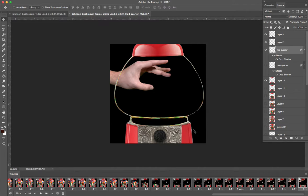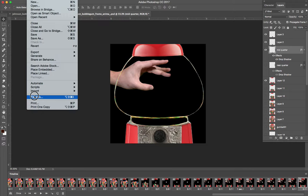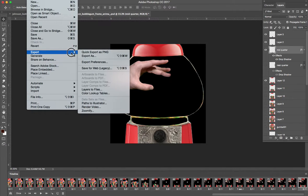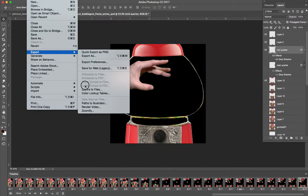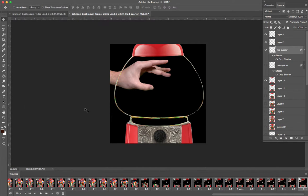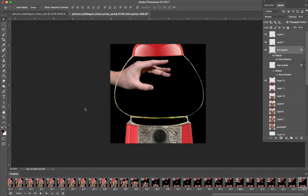We'll say okay, and then at this point, you're going to go to file, drop down to export, and then render video. Now this may take a few seconds to initialize the video and render it.